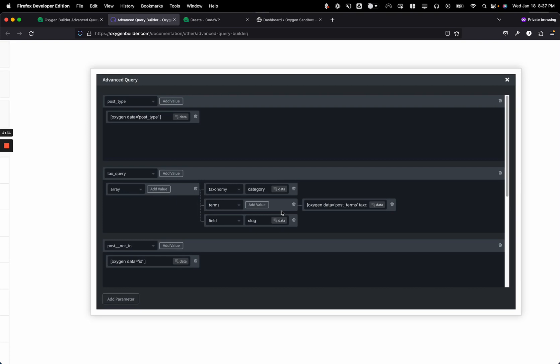With that being said, we can also go ahead now and add dynamic data, which is really interesting because it gets us to being able to dynamically create queries when previously in Oxygen we couldn't do that.